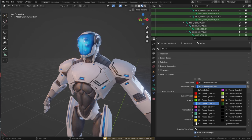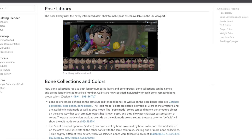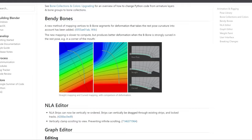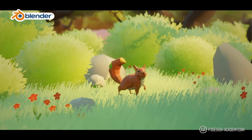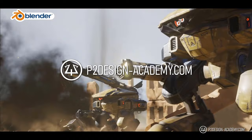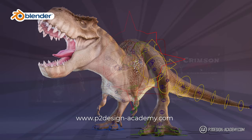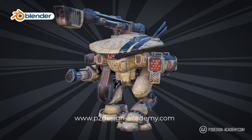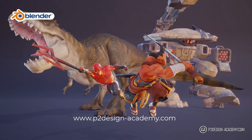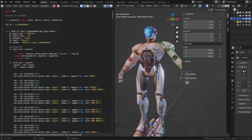The bendy bones behavior has been improved and the pose library too. Check out the release notes—link in the description if you want to know more. If you want to learn animation rigging and much more in Blender, discover my extensive courses on p2designacademy.com. Learn actual professional techniques or enjoy all my exclusive free character rigs only on p2designacademy.com.